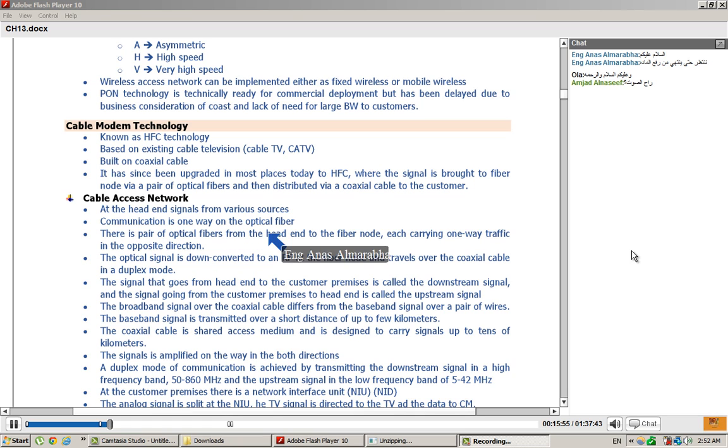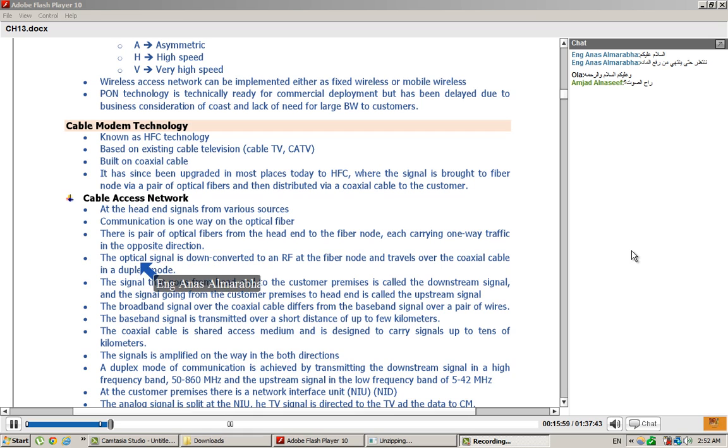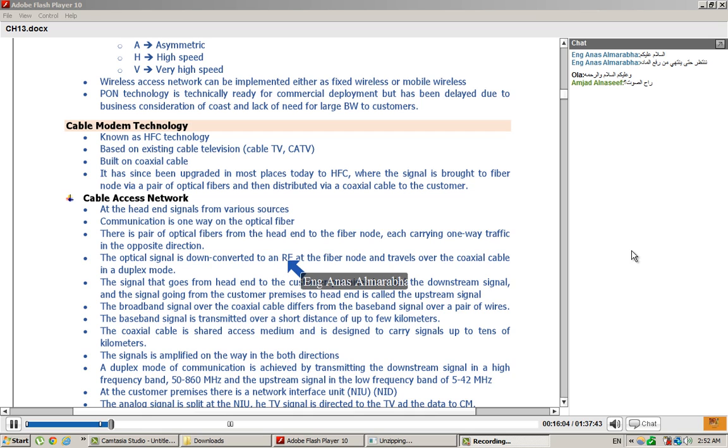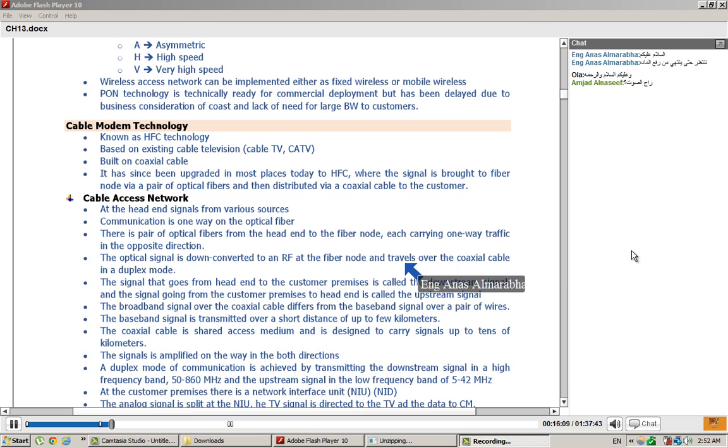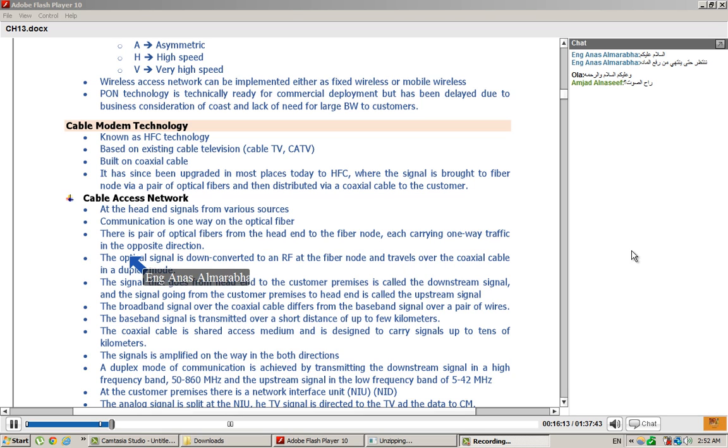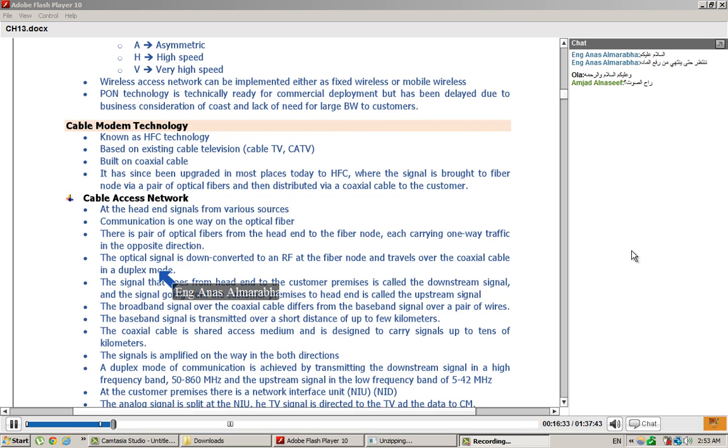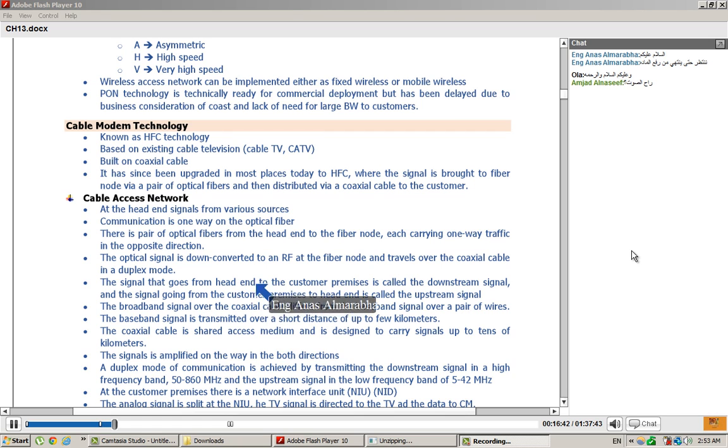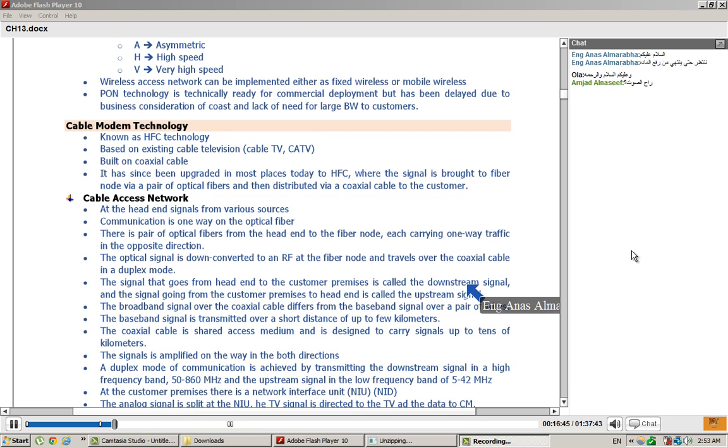There is a pair of optical fiber nodes from the head end to the fiber node, each carrying one way traffic in the opposite direction. The optical signal is down-converted to RF, which is radio frequency, at the fiber node and travels over the coaxial cable in duplex mode. The optical signals which come to the optical fiber are down-converted to the radio frequency signal. This radio frequency signal can trace on the coaxial cable. That is a connection between fiber and coaxial cable.